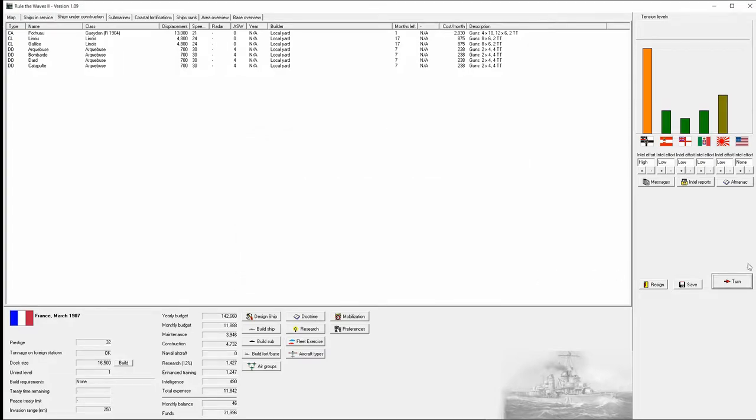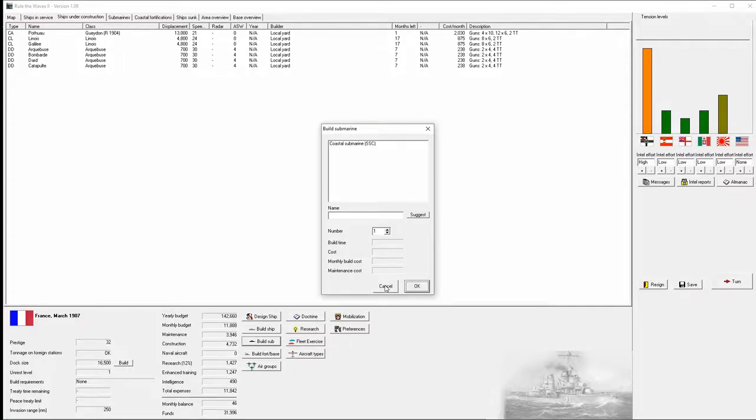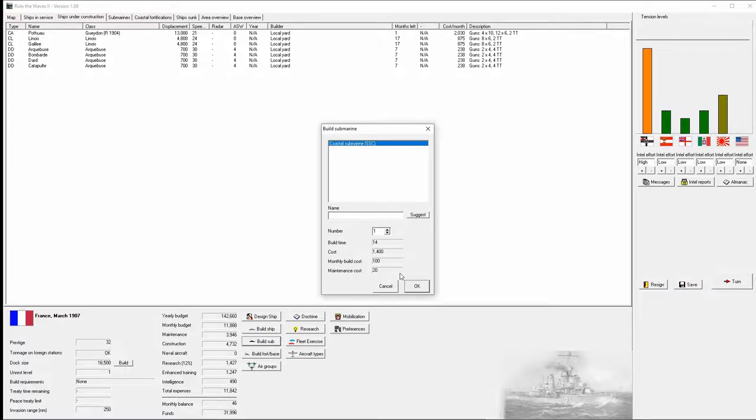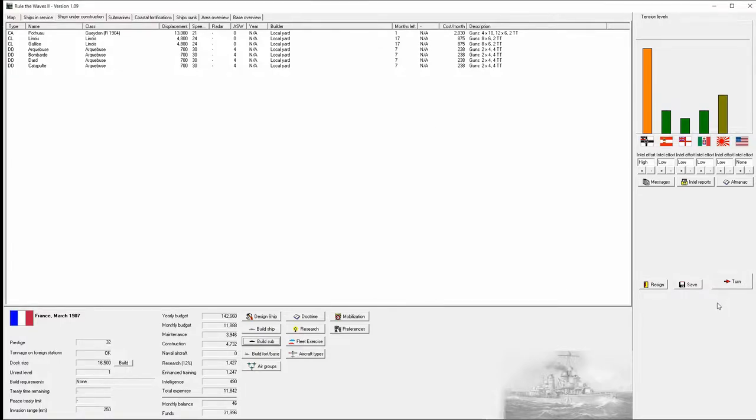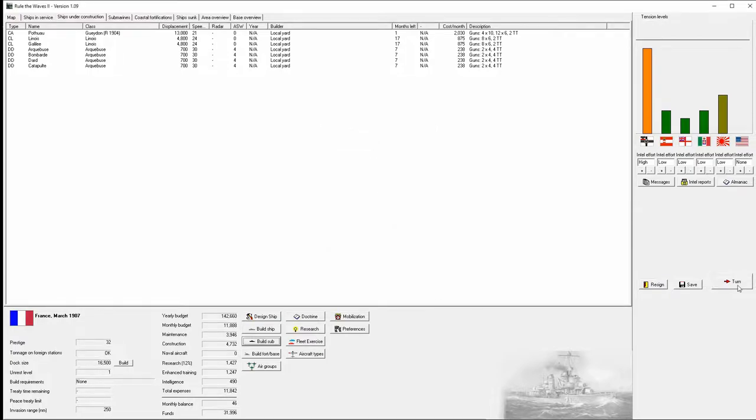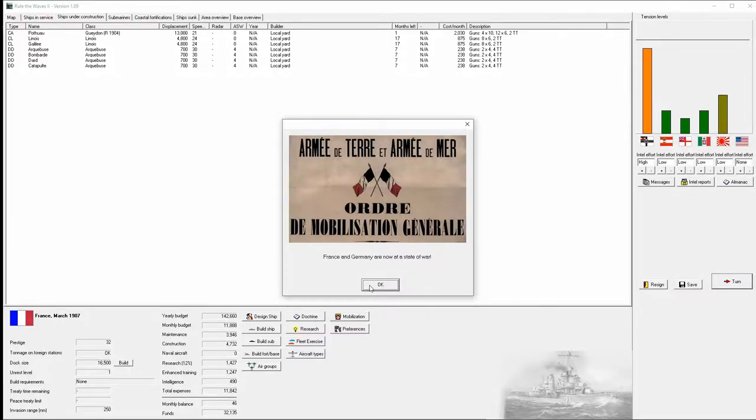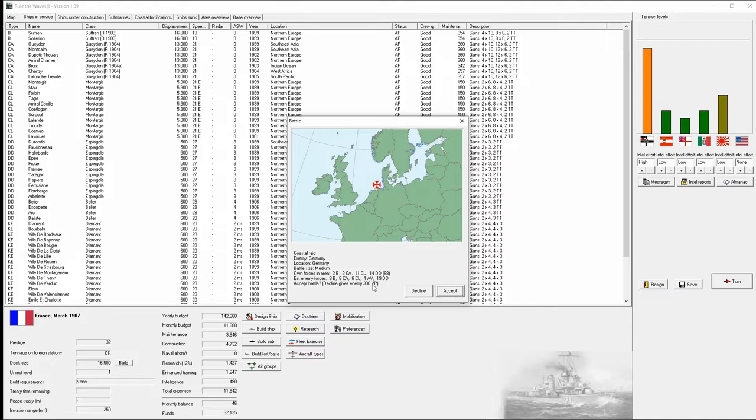Better coastal subs, which we haven't built any, have we? I mean, they're coastal subs, but we haven't built them. And they're dirt cheap. Oh, with no vent or fanfare, Germany and France go to war.